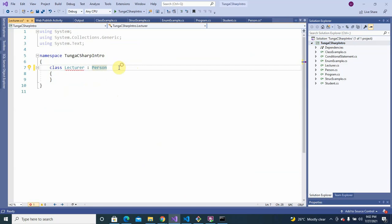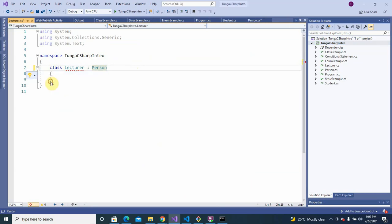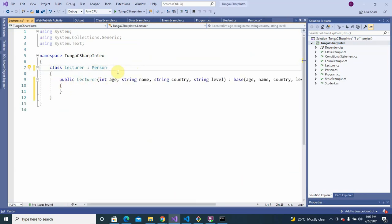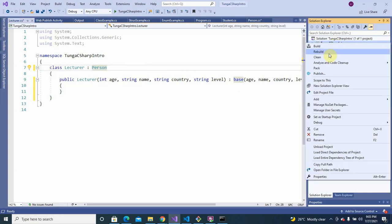The Lecturer class is also deriving from Person. I'll generate the default constructor for it — once you generate the constructor, it also derives the base constructor. I'll add another class so we can really explain what we want to explain.